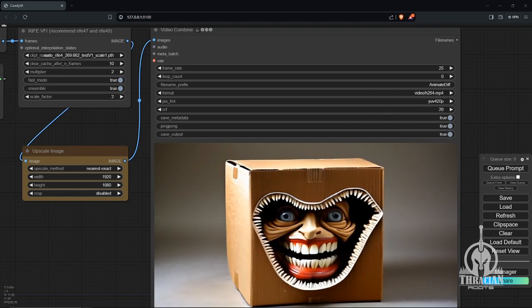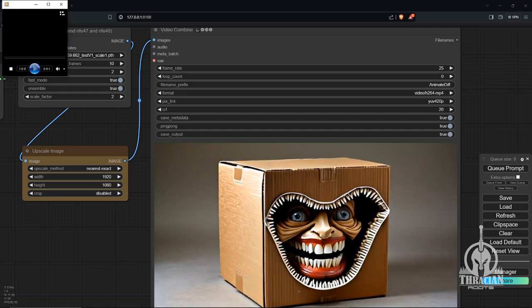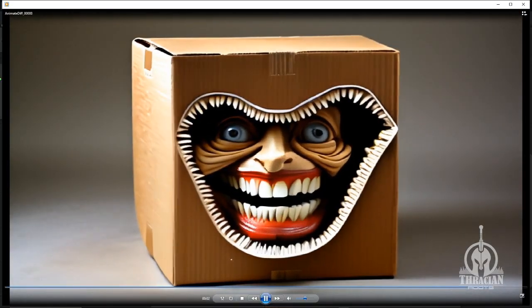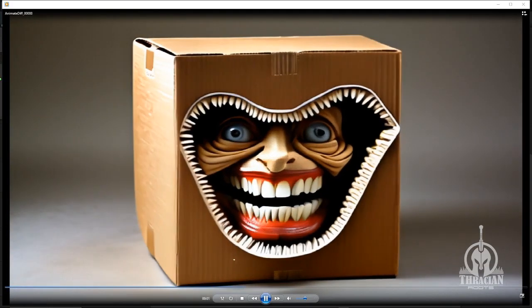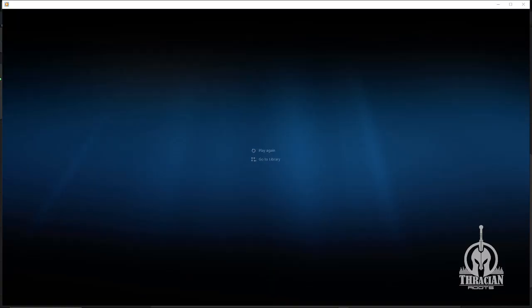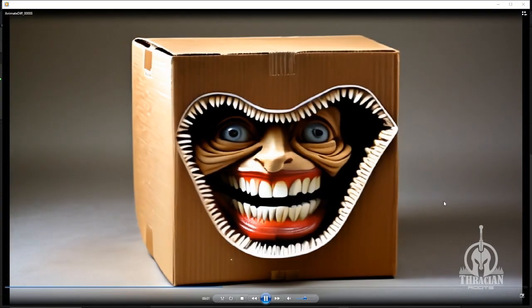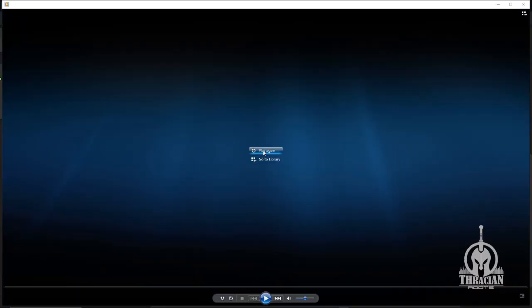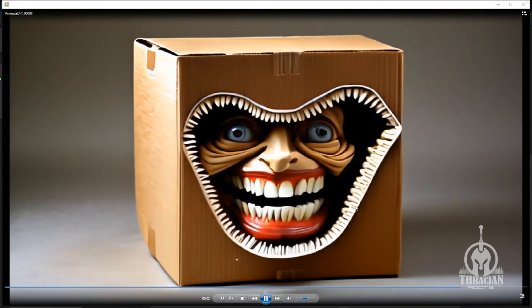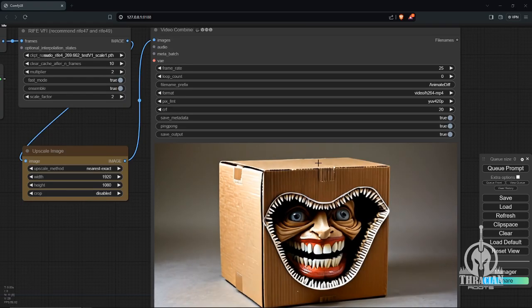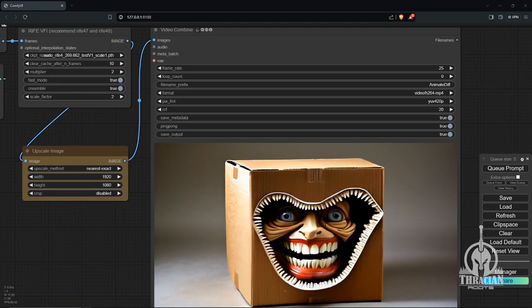You can see what the actual full-size file looks like here. Not too bad. It's obviously not native 1080p, you can tell it's pretty obvious, but that is an upscaled 1080p file that is ready to be imported into a 1080p project. If you know of any better ways, like I said, let me know. Anyway, hope this helps. See you next time, later.